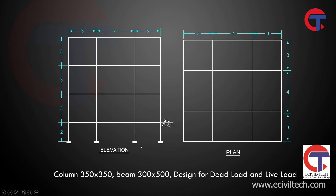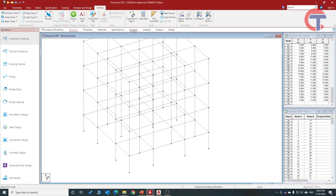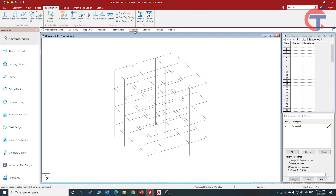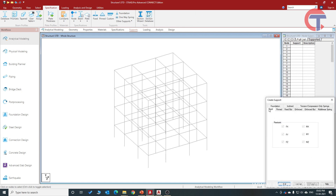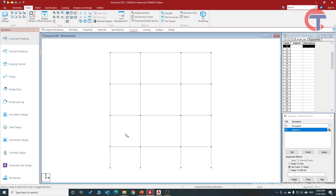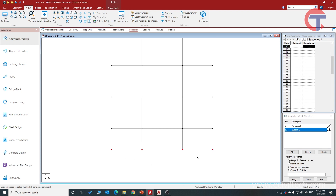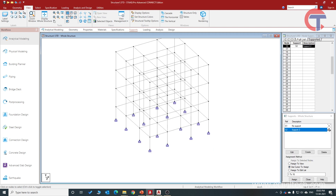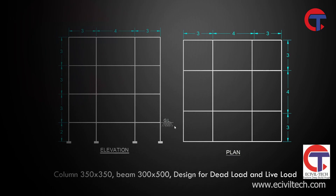Now we will give support to the bottom nodes. To give fixed support, click on Support, then create a support — choose Fix and click Add. Support is now defined. To select all the bottom nodes, press Shift+K to make nodes visible, go to the front view, select all the bottom nodes, and choose Assign to Selected. Click Assign, then Yes. Come back to perspective view — all supports have been assigned.